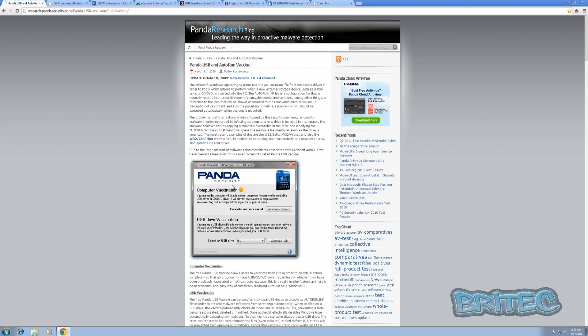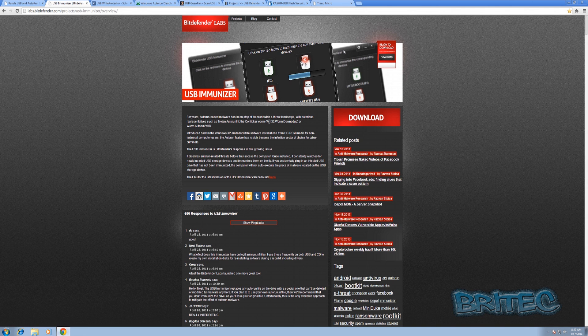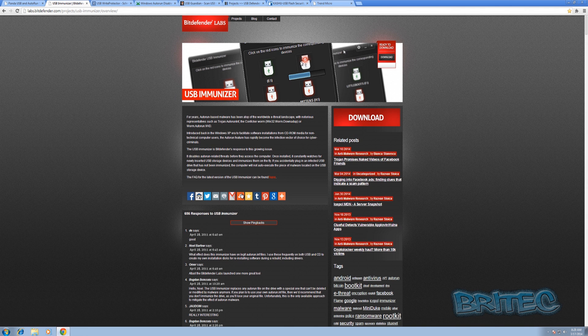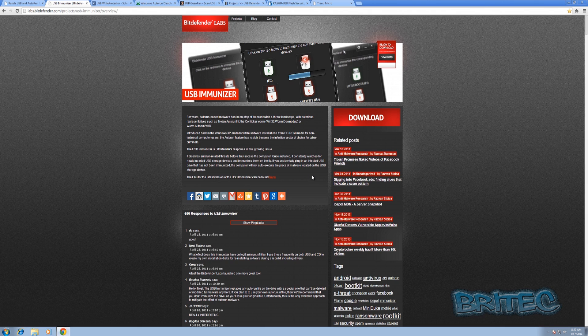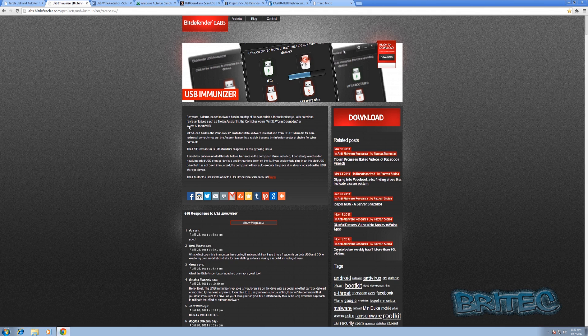We've got Panda which does vaccine. This is a vaccine program that vaccinates all your USB devices. You've also got Bitdefender which is called USB Immunizer which is another free tool you can use to protect yourself from these types of infections from jumping on your system.